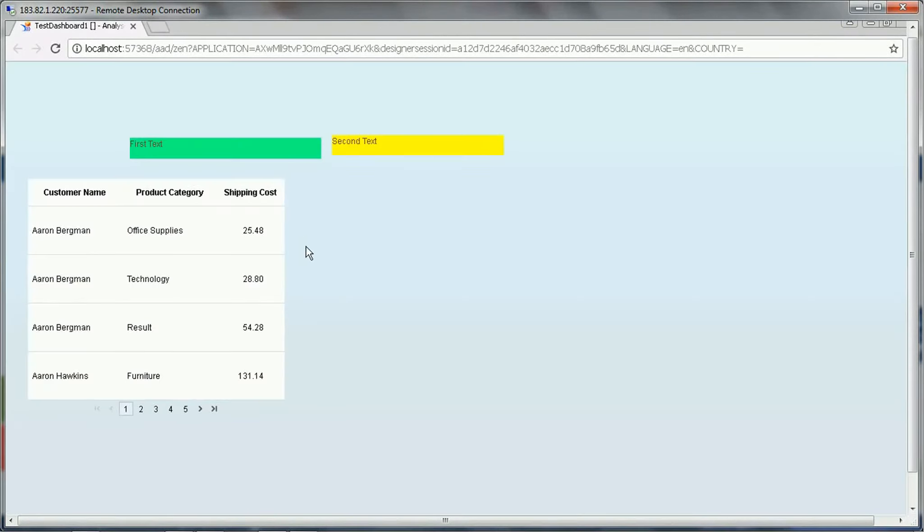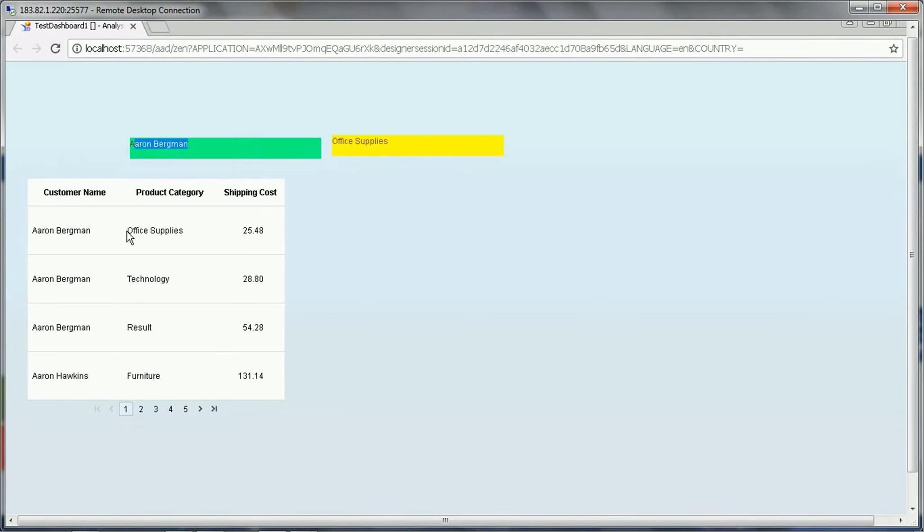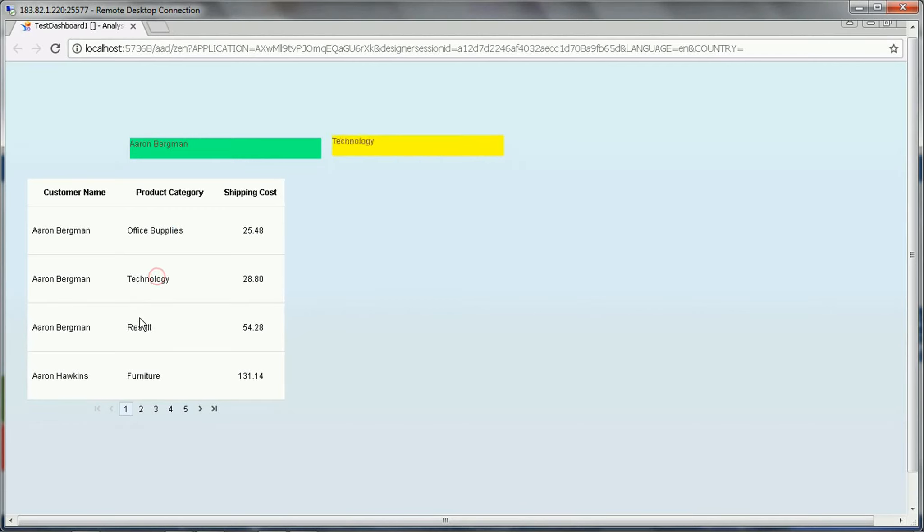So now you will see there is a change in the output, where if we click on the first column, whenever we click for first it is assigned to the first text. For second column, this is assigning to the second column. So like this.